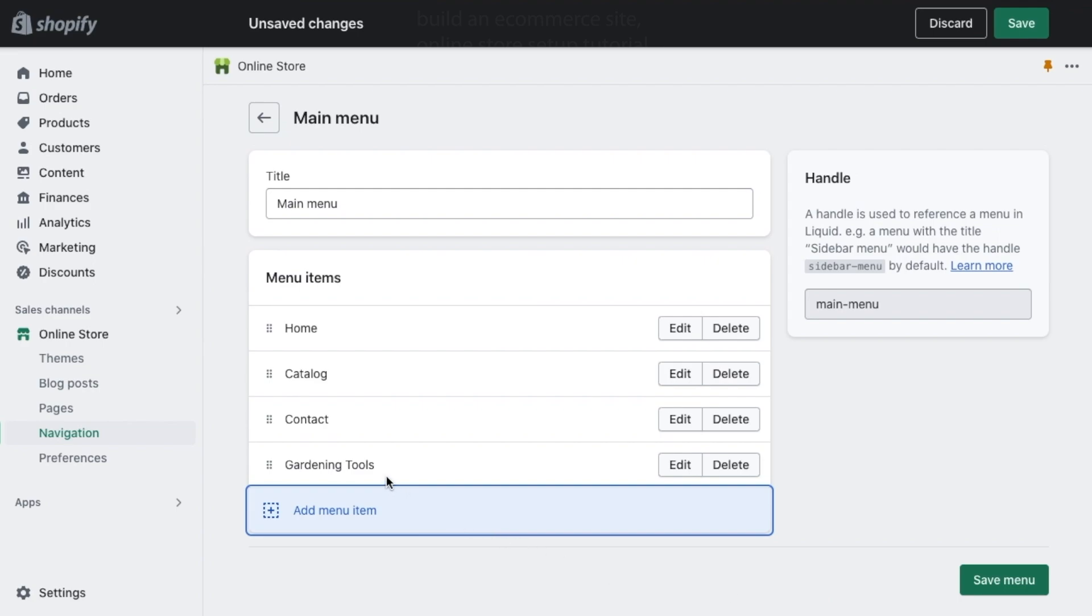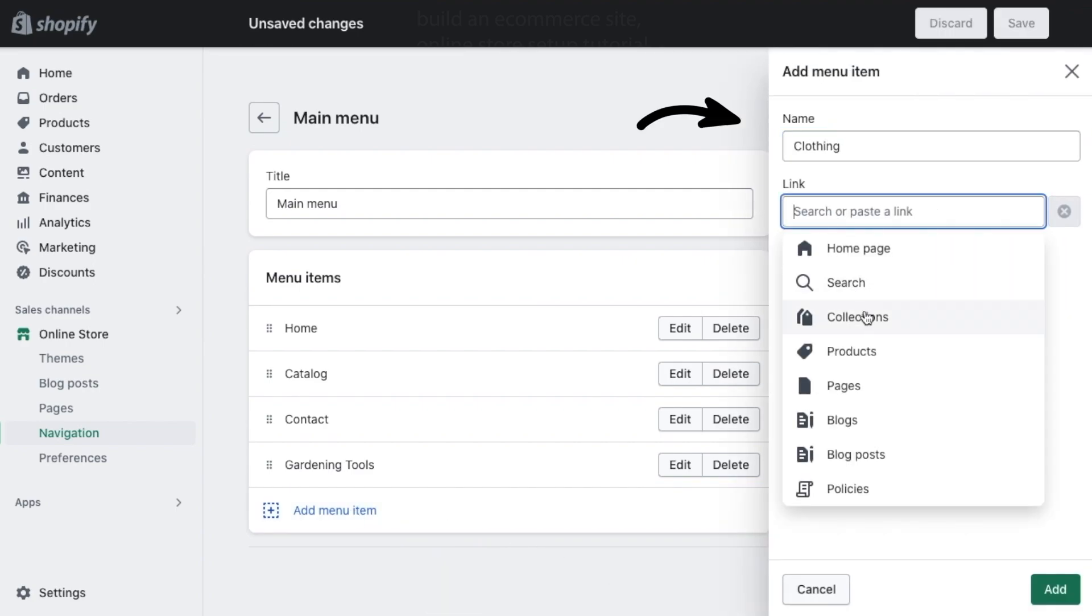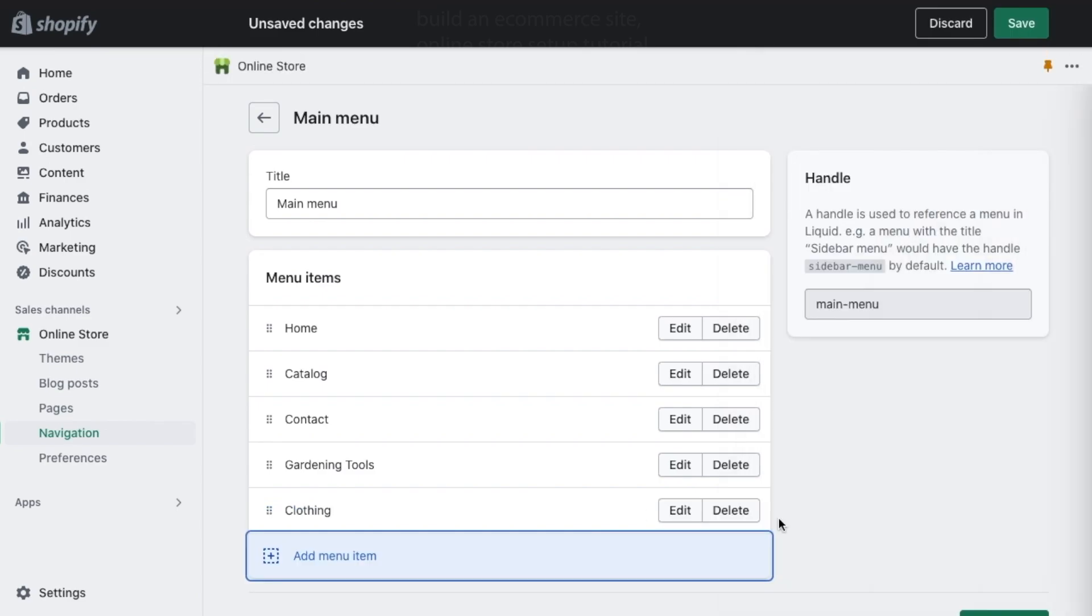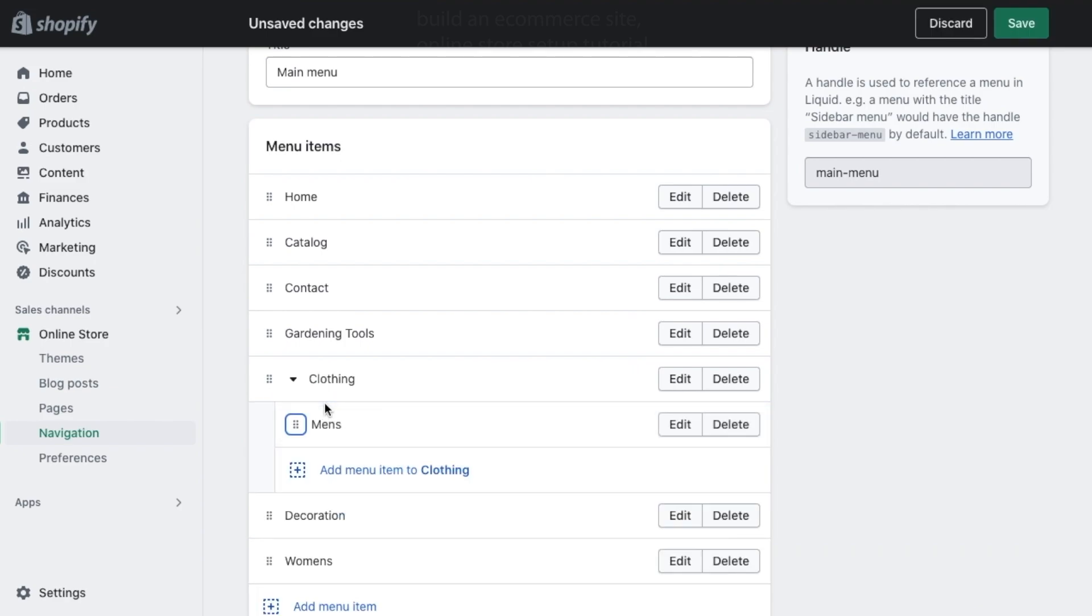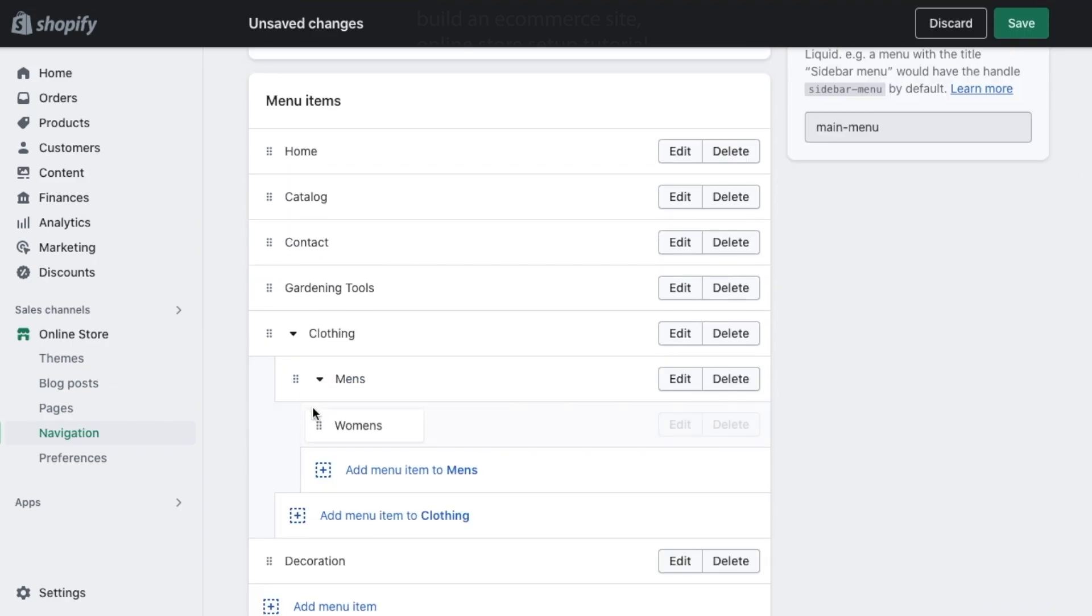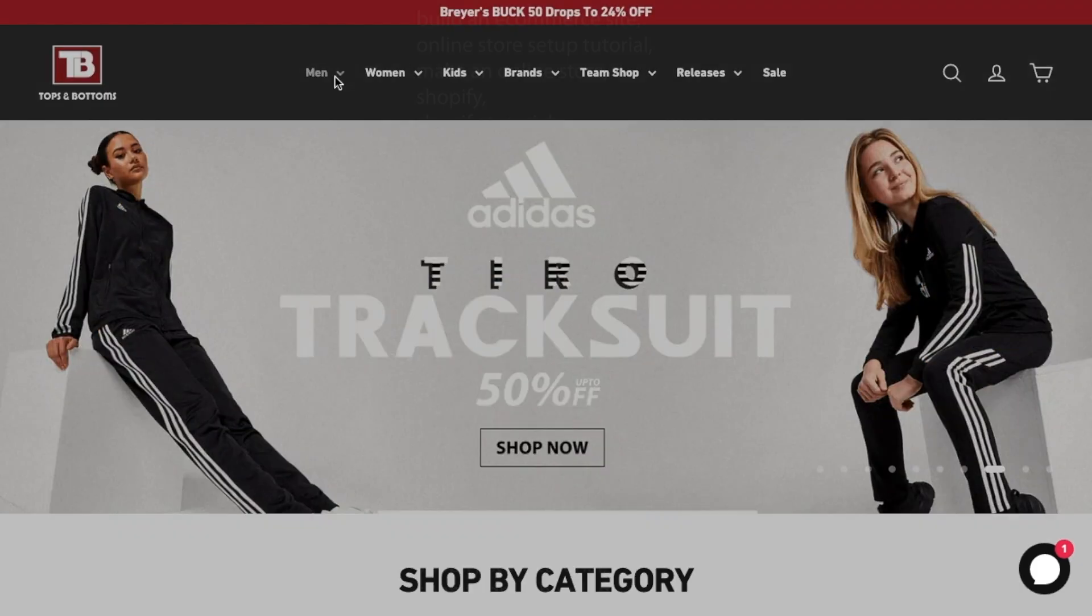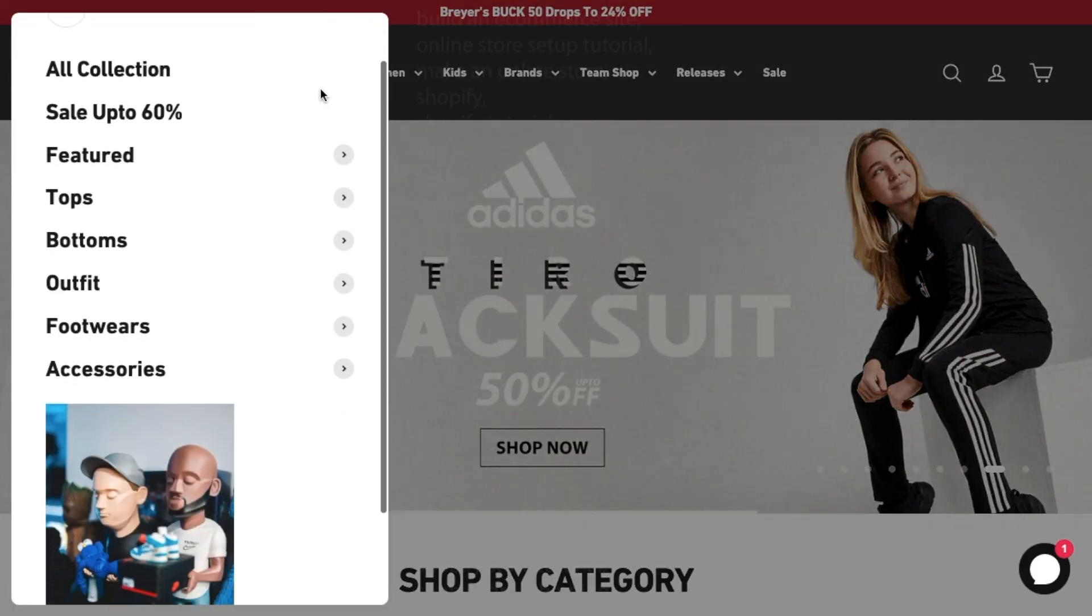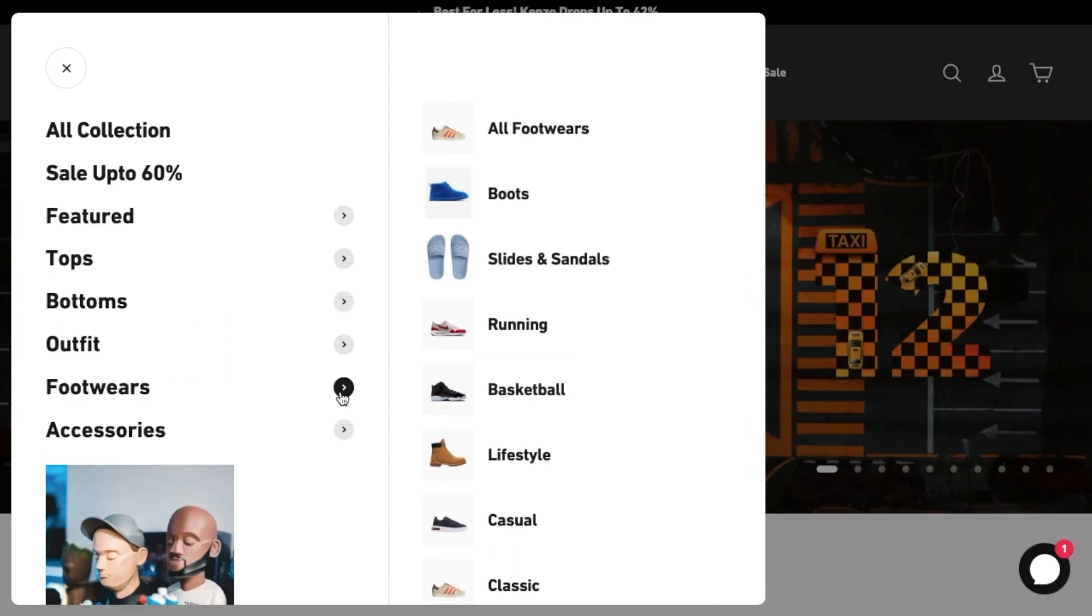Click on add menu item and here add the pages you want to link in your menu. You can also set up sub-menu categories if you have a lot of collections you'd like to link to, which will likely be the case for most clothing stores. For example, you can set up a men's category and then add sub-categories like tops, bottoms, and shoes, etc.